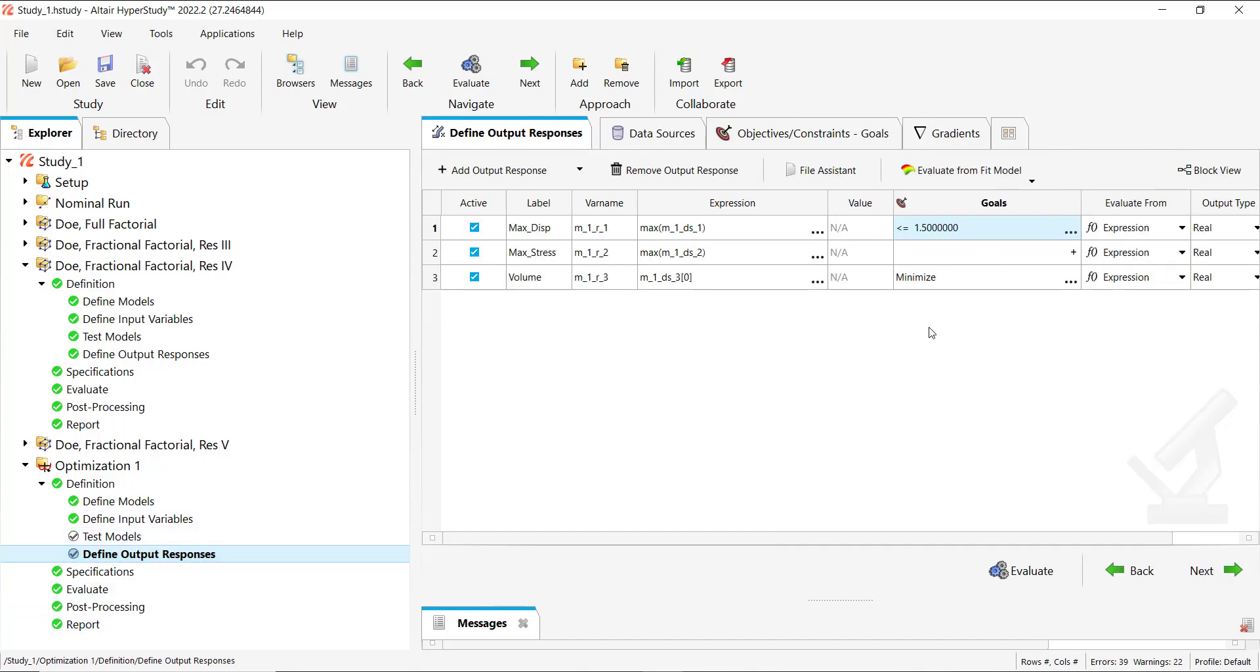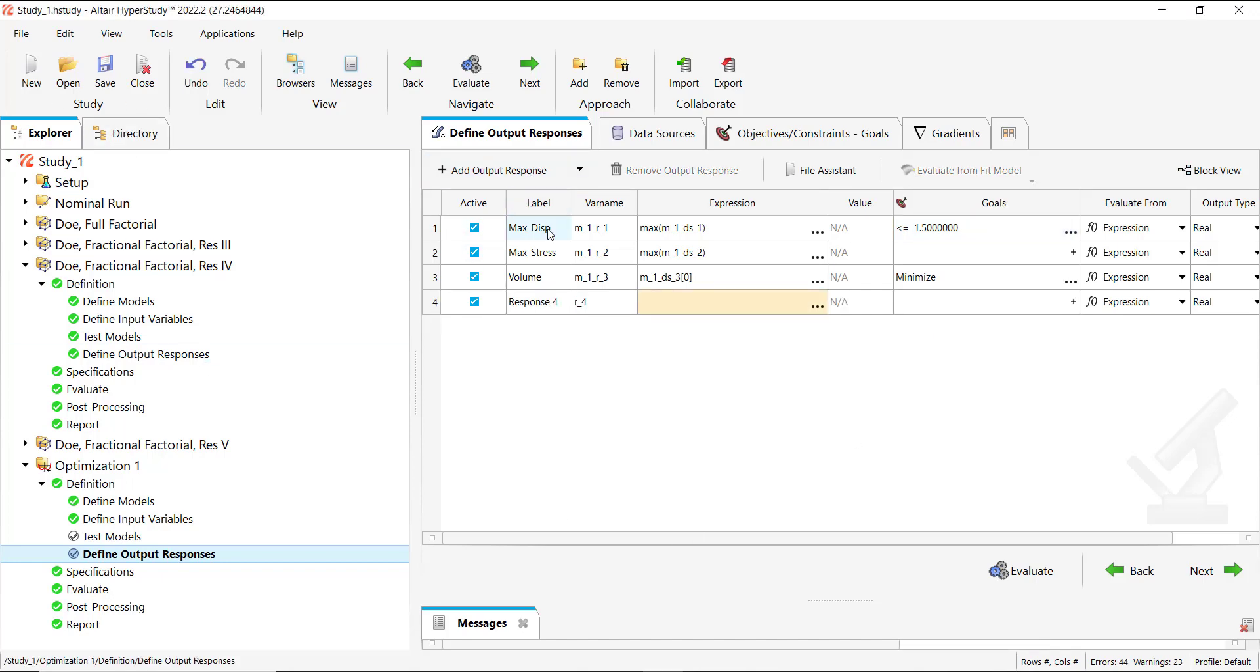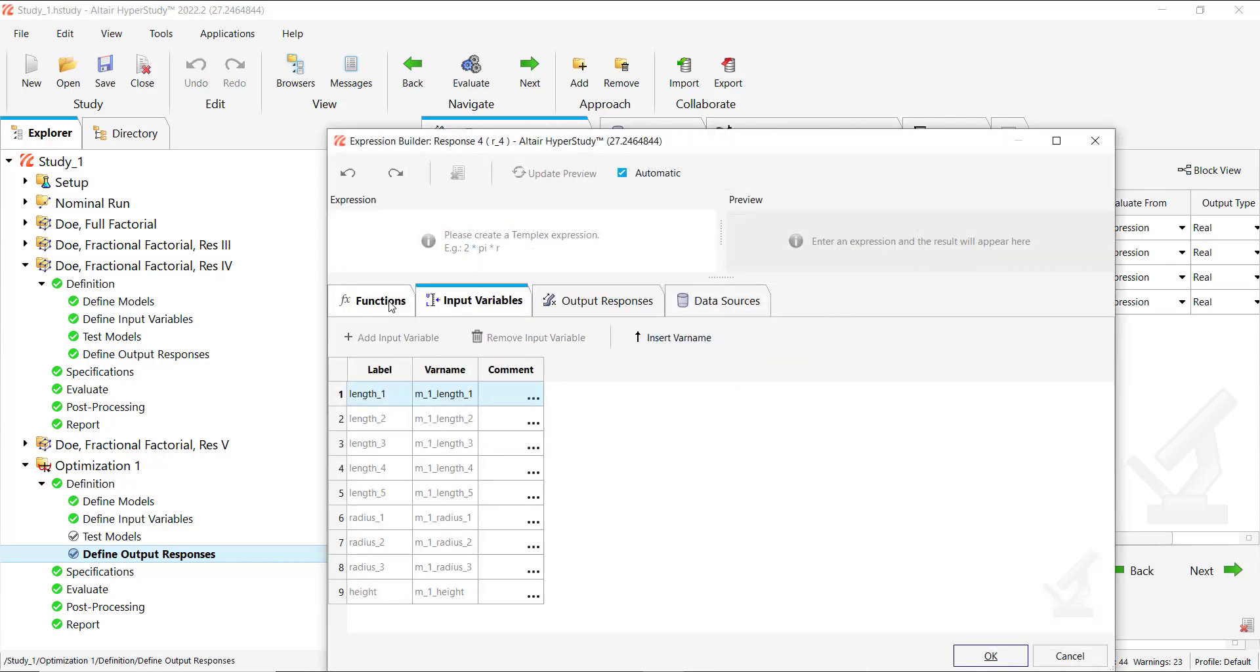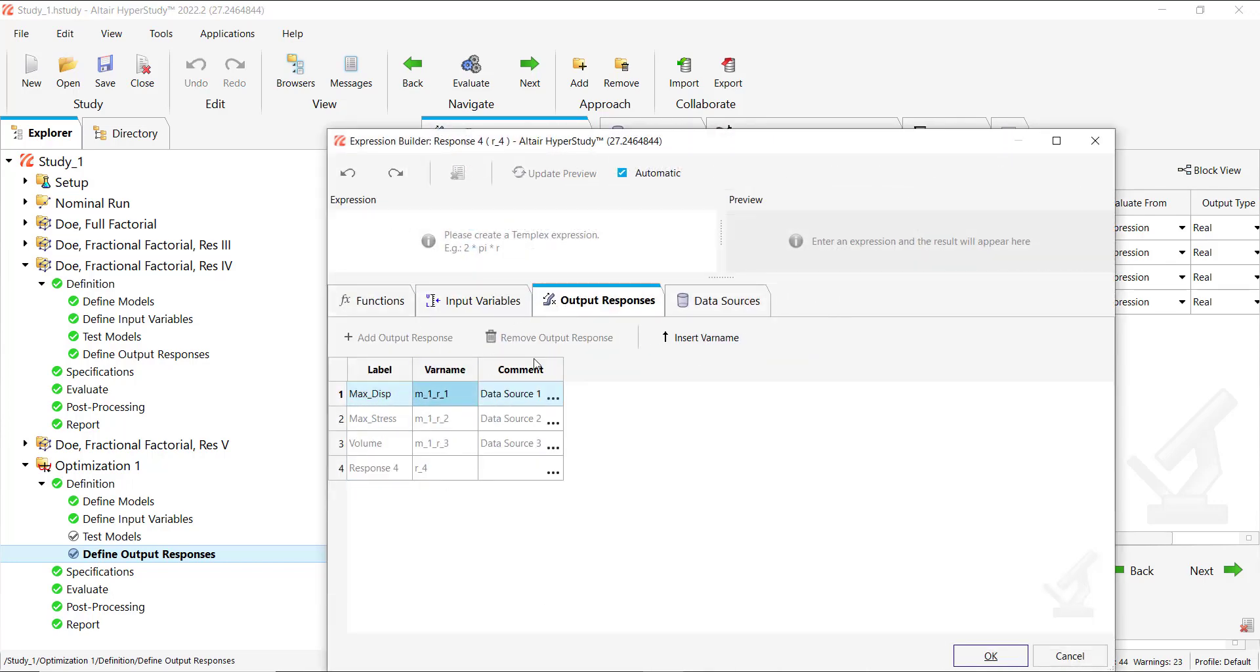So we can do the same by using our h3d file, or we can do a mathematical expression which is what we are going to do now. For instance, let's say we want the sum of max displacement plus max stress.